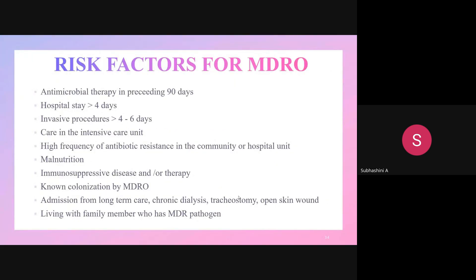Risk factors for MDRO include: antibiotic therapy in the preceding 90 days, hospital stay greater than 4 days, invasive procedures lasting 4-6 days or greater, stay in the ICU, high frequency of antibiotic resistance in the community, malnutrition, immunosuppressive disease or therapy, known colonization by MDRO, admission from a long-term care facility, chronic dialysis, tracheostomy, open skin wounds, and living with a family member who has an MDRO pathogen.